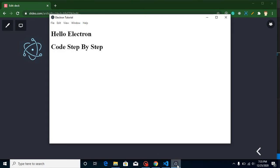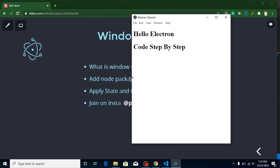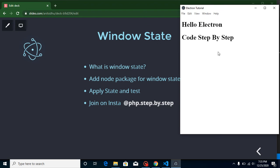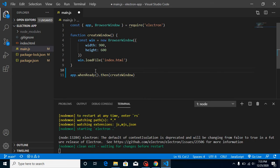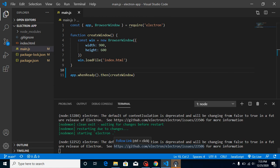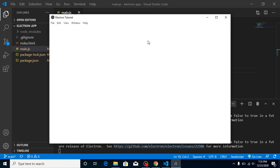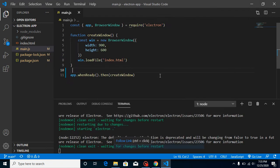I just want to show you a demo. Here you can see this is my application — whenever we open it, it always opens in the center. Let's say I want to open it in a right position with a specific height and width. Without managing window state, it always opens in the center, but after managing the state, it will open wherever we want and keep that window state even after closing.